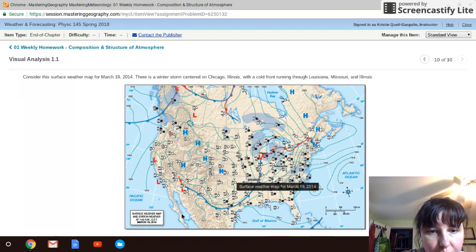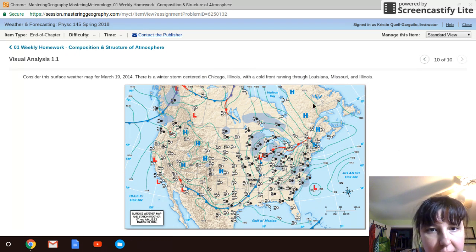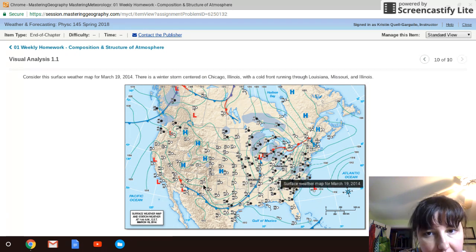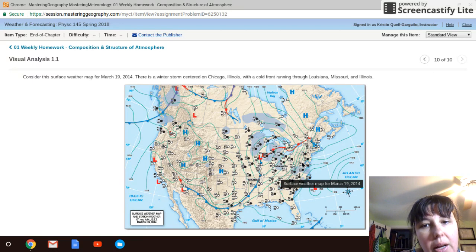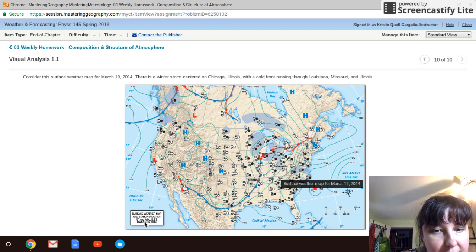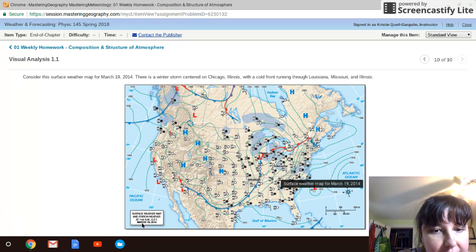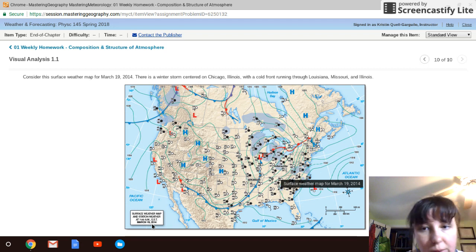Down below is a standard weather map, and over here it tells you the exact date and time that this weather map was taken. This weather map is a digital snapshot of temperatures and different wind movements around the United States, and it was taken at 7 a.m. on March 19, 2014.